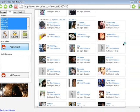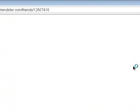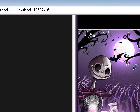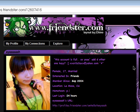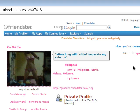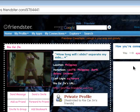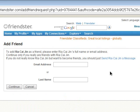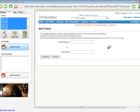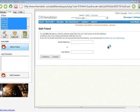The only thing we need to do is wait. It will scan those profiles one by one, and if they are already your friends it will skip. If not, it will add them automatically.